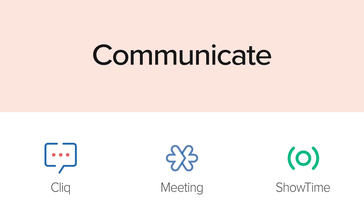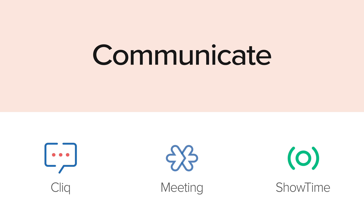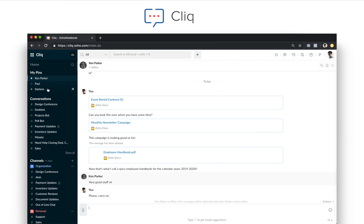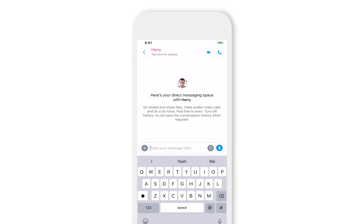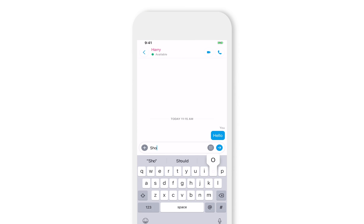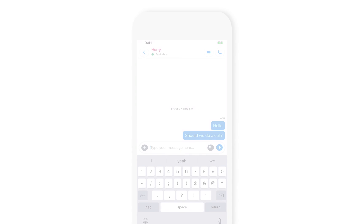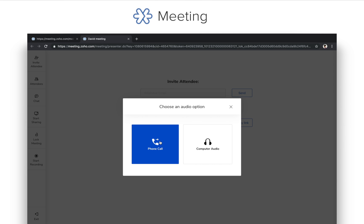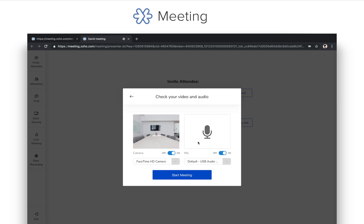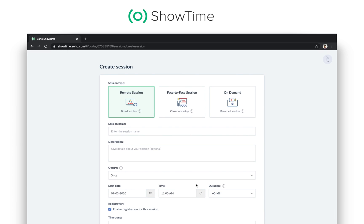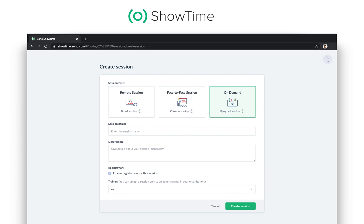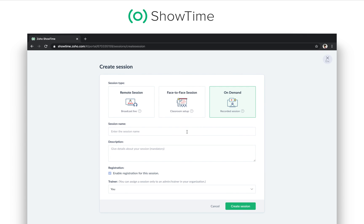Remotely comes with several tools for internal and external communication. Use Zoho Cliq to communicate with your teammates through chats and audio or video calls. The Cliq mobile app makes it easy to stay in touch when you're on the go. Zoho Meeting is best for group calls and screen sharing with people outside your org, like customers and vendors. With Zoho Showtime, you can run live or on-demand training sessions and keep your audience engaged.